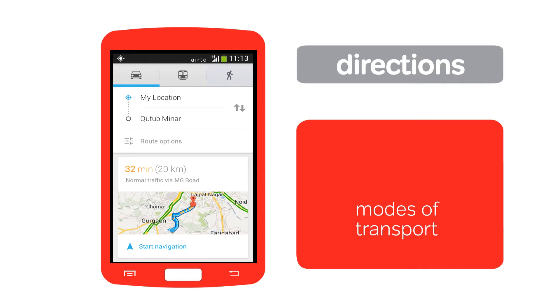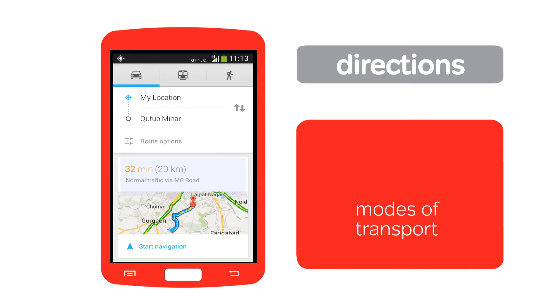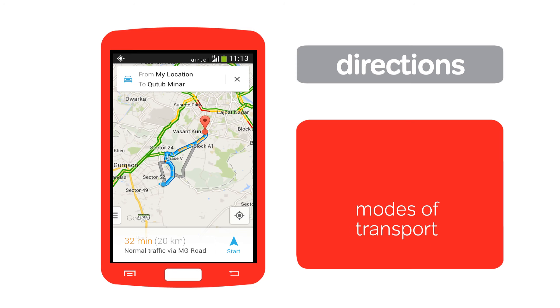The distance and time of travel will change based on the mode of travel you select.